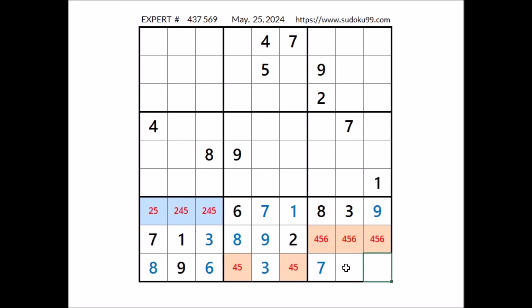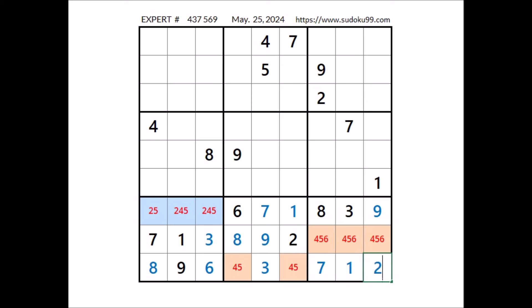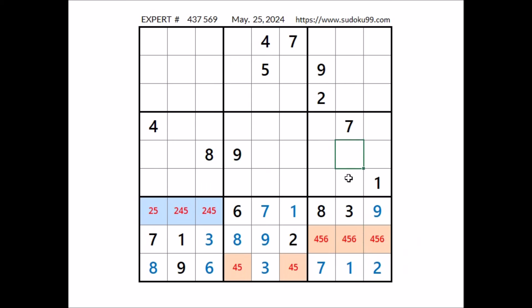Now in this sector, 2 numbers are missing. In these 2 places have 2 numbers: 1 and 2. 1 cannot be here — 1 in this column. In this place has to be number 1; in this other place has to be number 2. Let's see where numbers 2 and 9 can be. We have 2, we have 9 in these 2 places of this column — 2 and 9 in these 2 places. 9 cannot be here; we have 9 in the row. In this place has to be number 2.